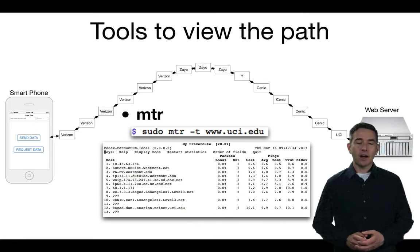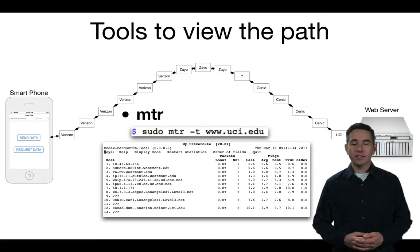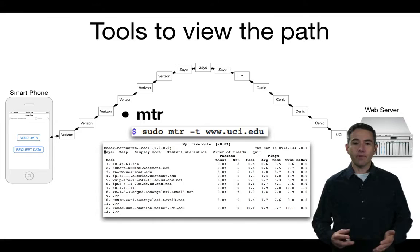Another command you can use is called MTR. MTR is a traceroute command that repeats itself over and over again and collects statistics about the route. On my computer I have to run it as root, so I preface it with the sudo command, and I use the -T option to get text output.